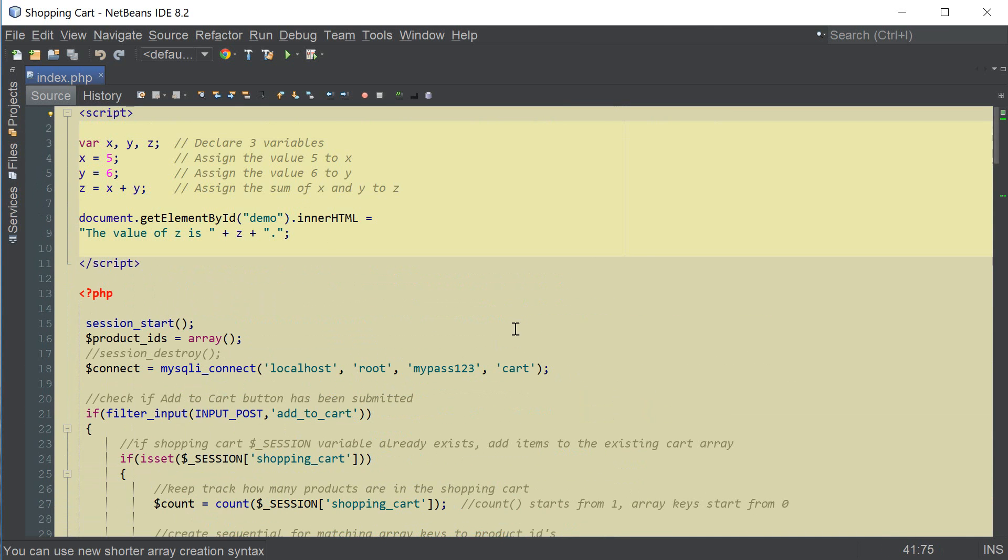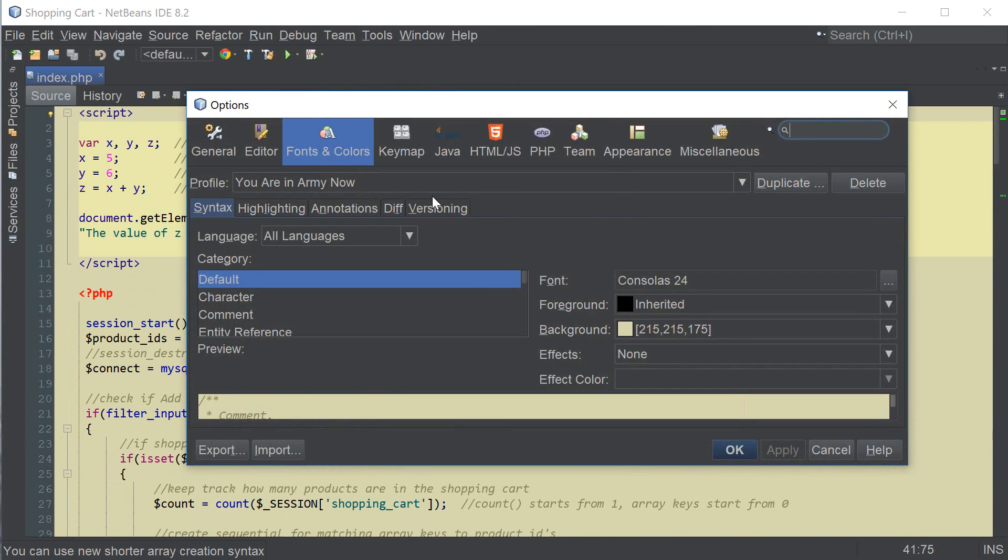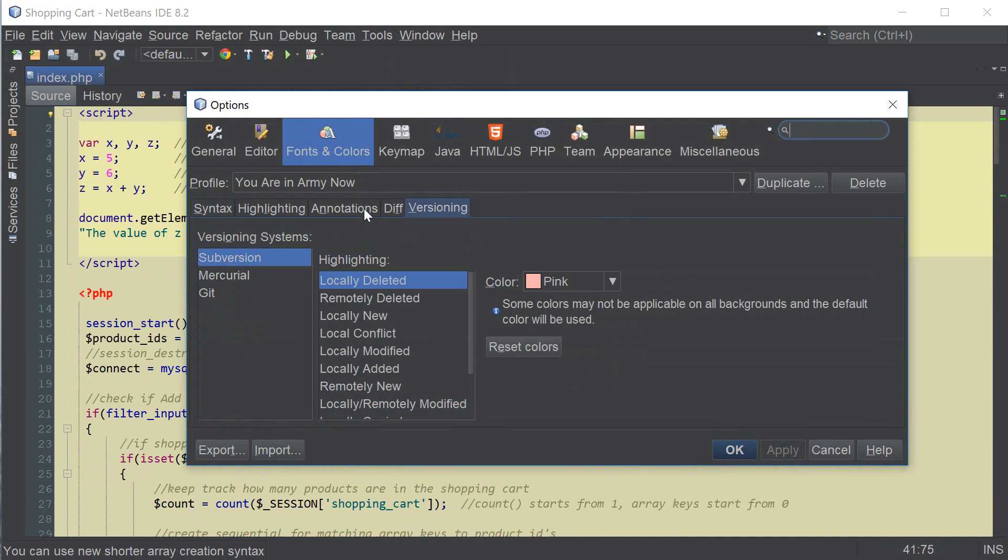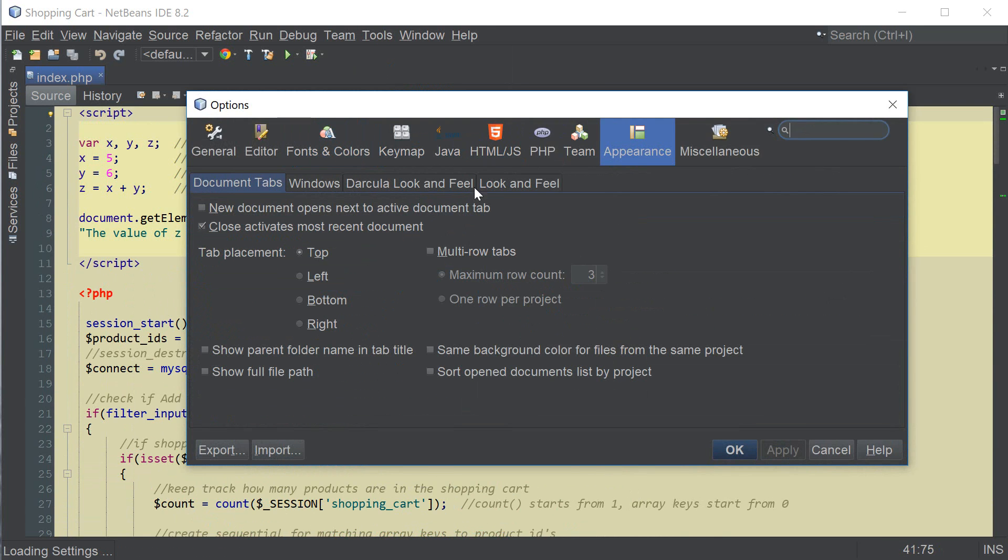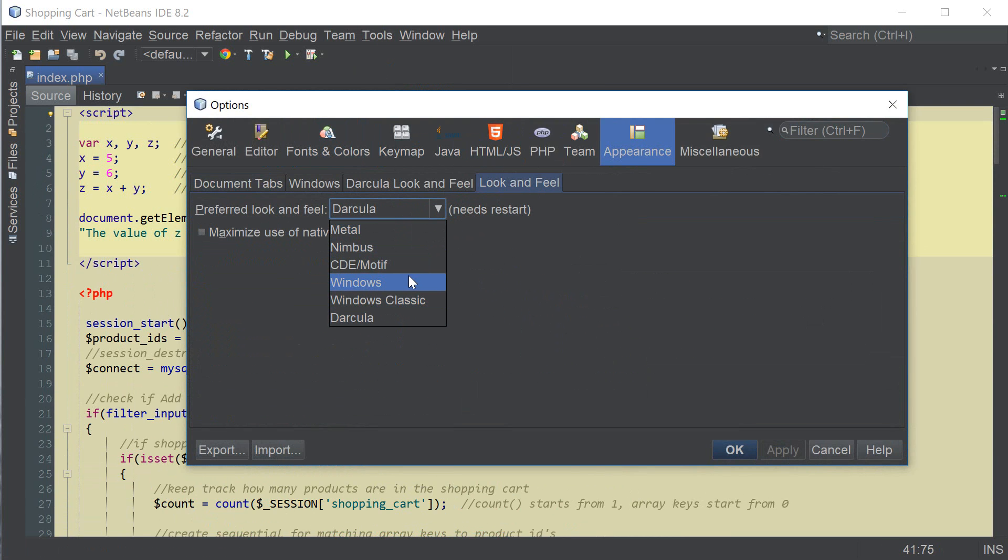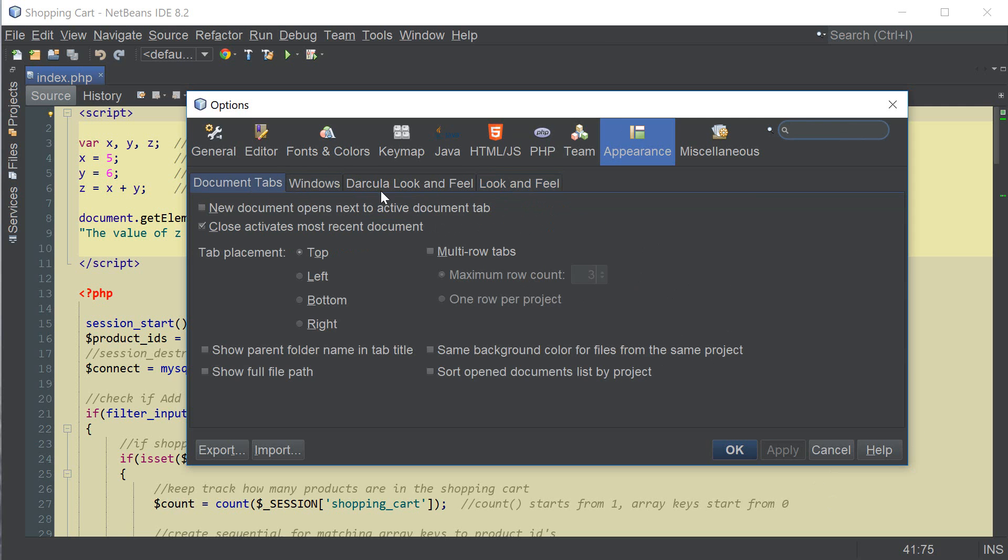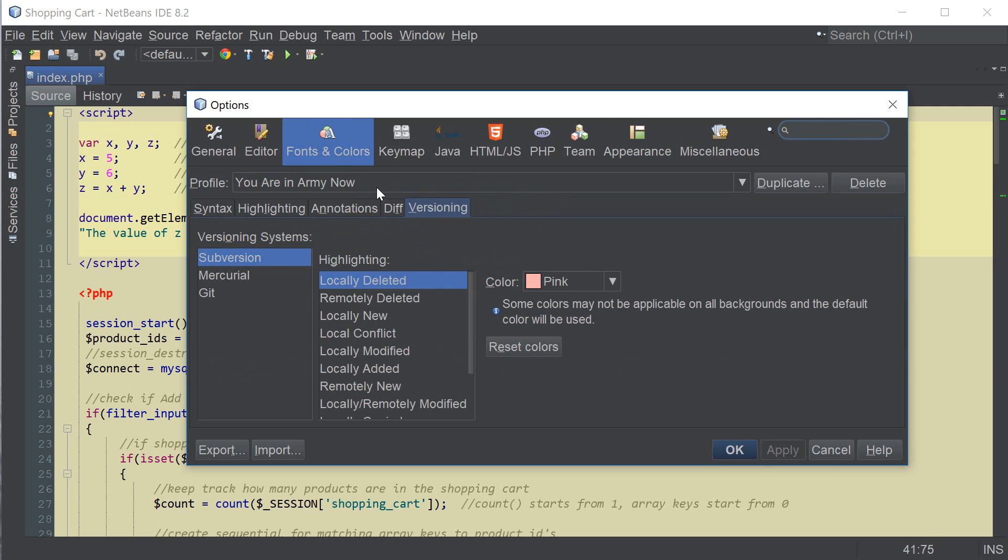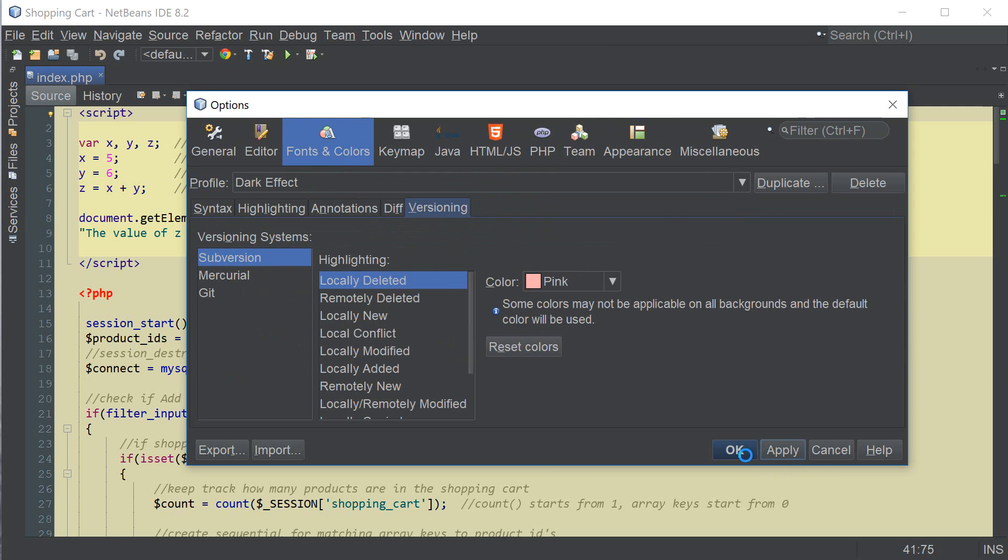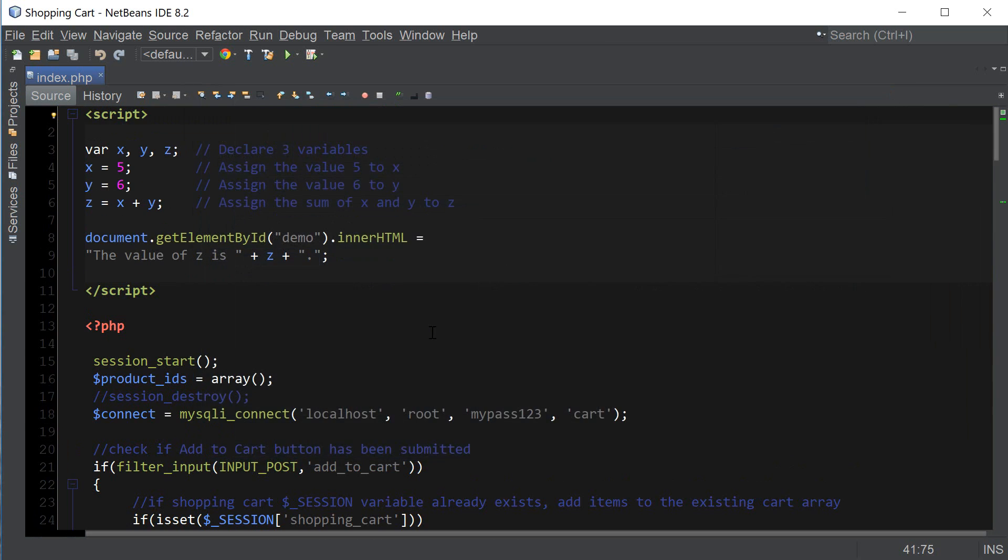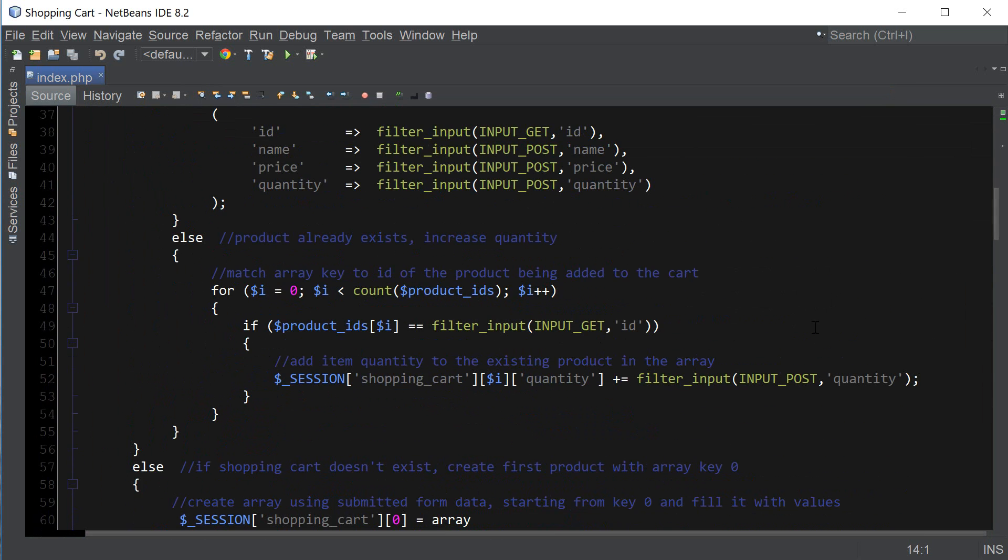So if you guys prefer the light version you can also go ahead and go to tools, options and you can select the light appearance instead of the dark color so that it matches with your light color coding theme. I'm just gonna reset it back to dark effect because I like this color coding theme the most.